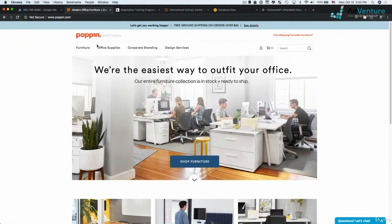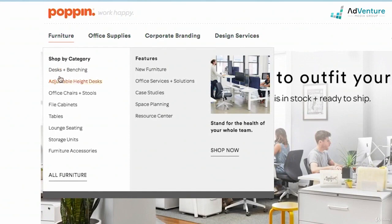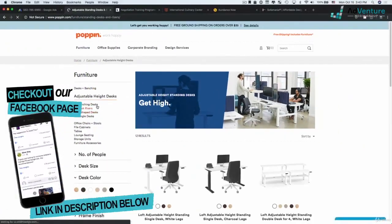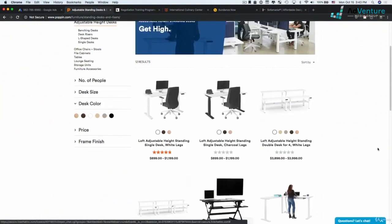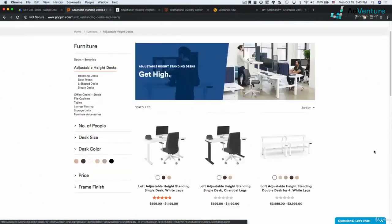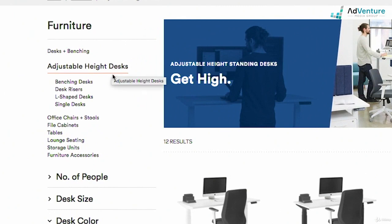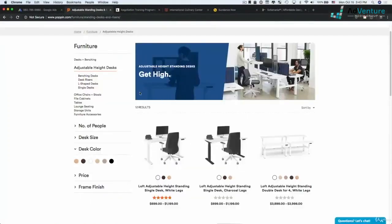Ad groups would then be the subcategories of that primary navigation. Under a furniture campaign, I might have an ad group for desks and benching, an ad group for adjustable height desks. Clicking into adjustable height desks, I can see the products and product pages. You also want to think about what page you want to send that traffic to — not too broad and not too specific. If someone's searching for adjustable height desks or standing desks, this category page would be a good landing destination. You could also potentially turn any of these subcategories into campaigns as well.